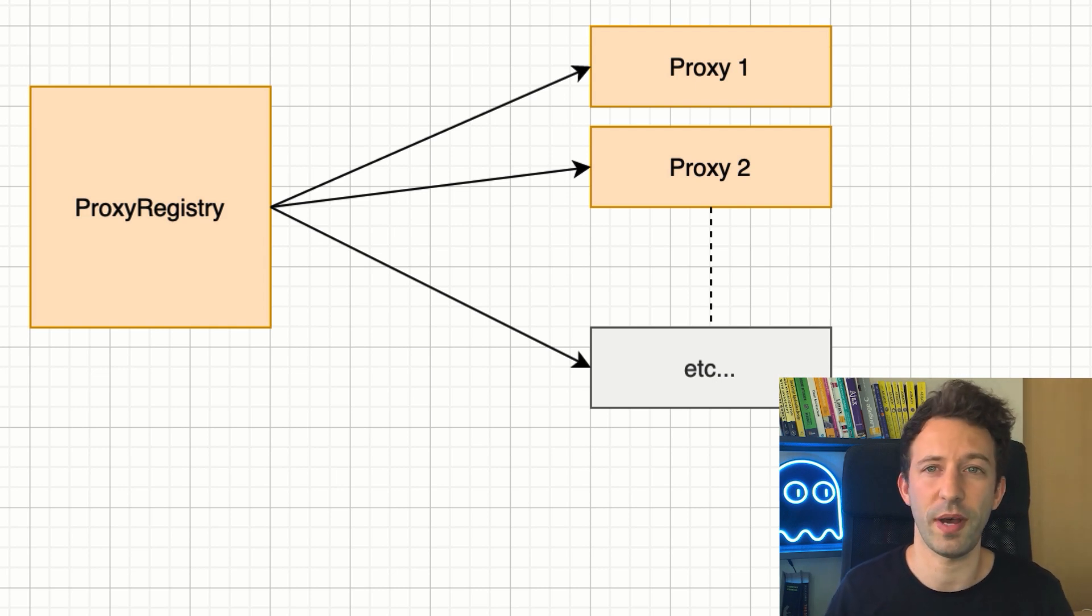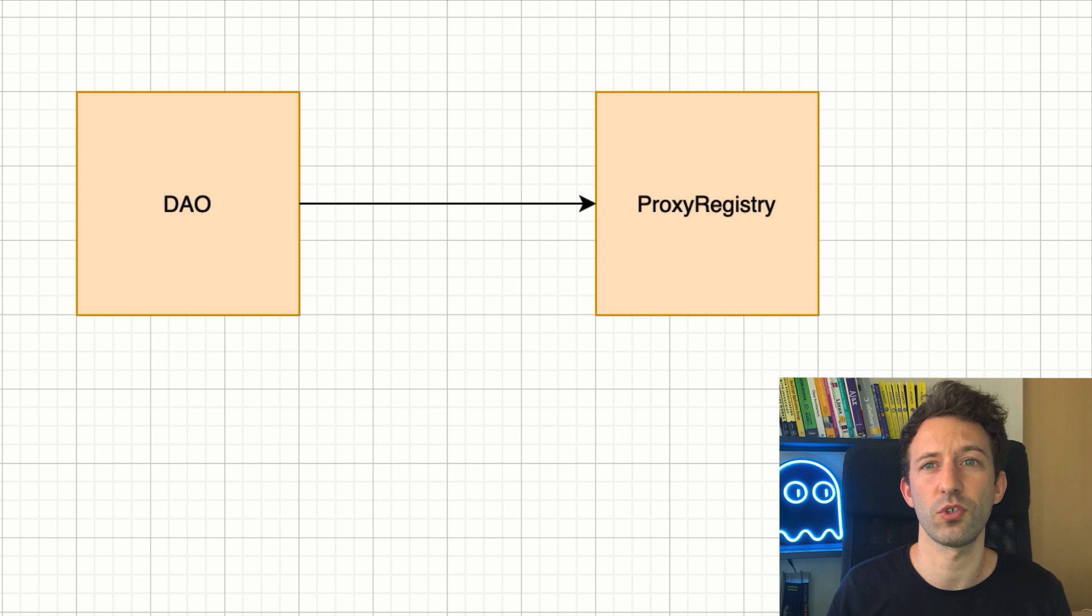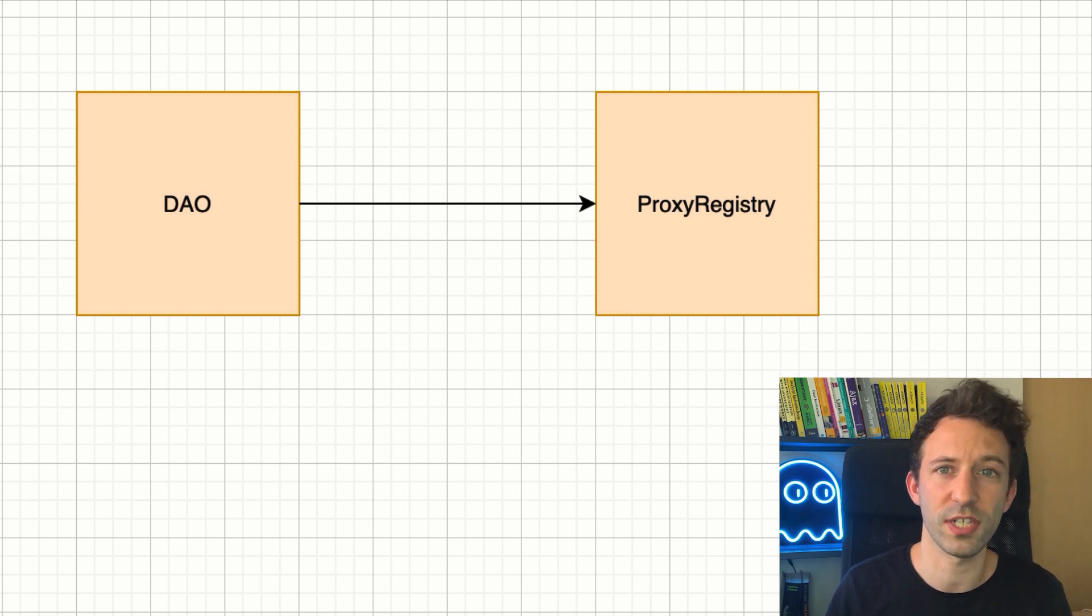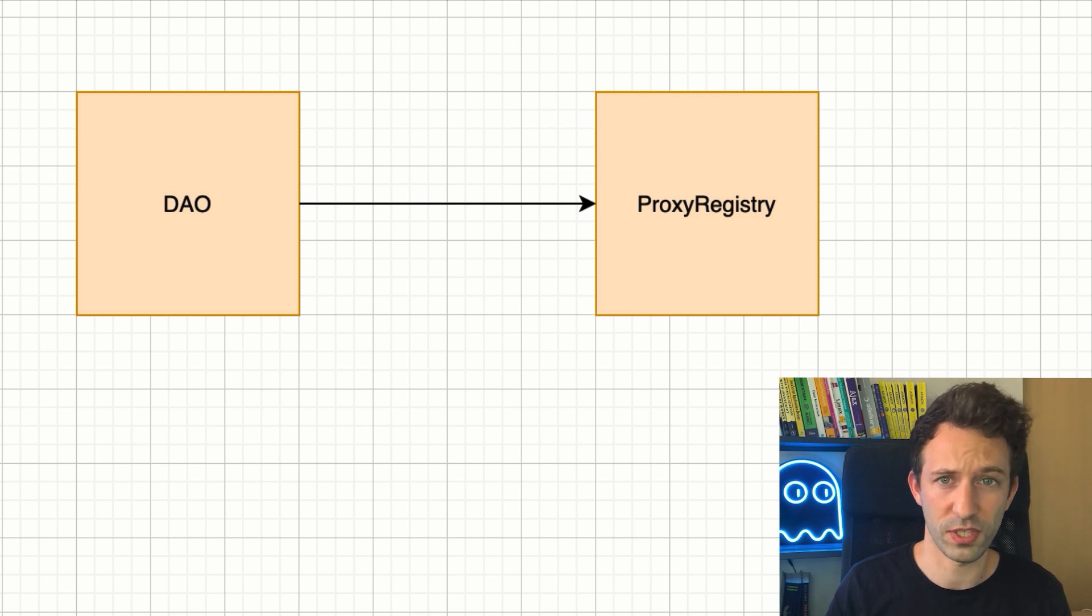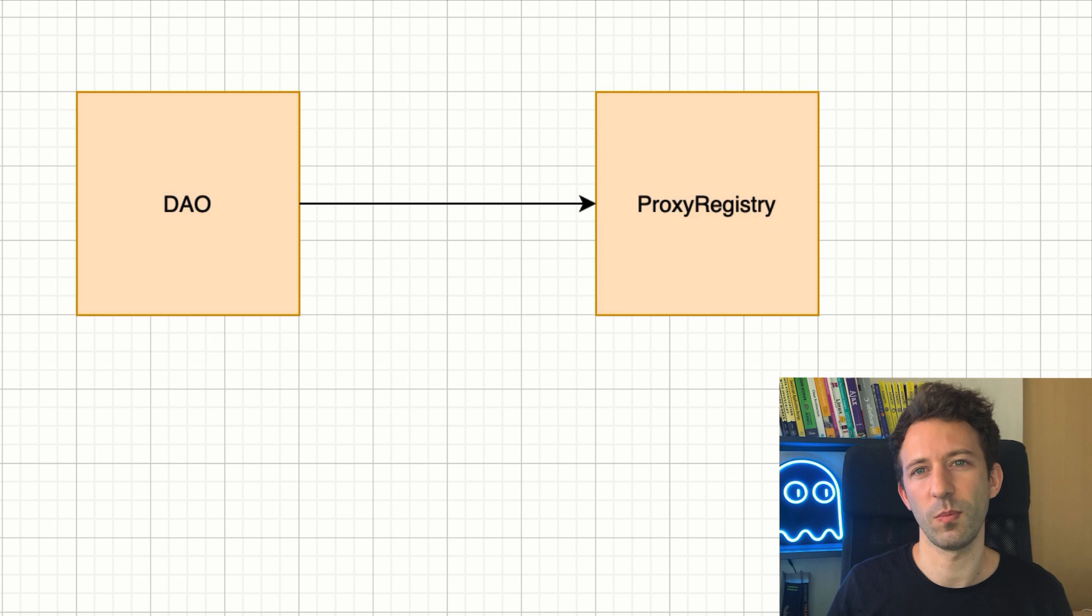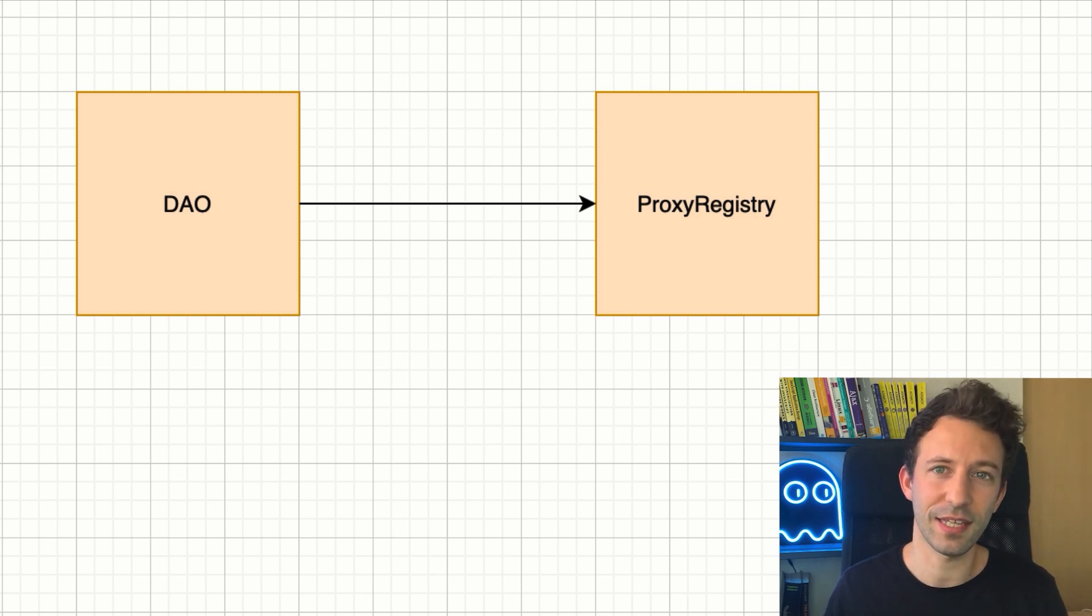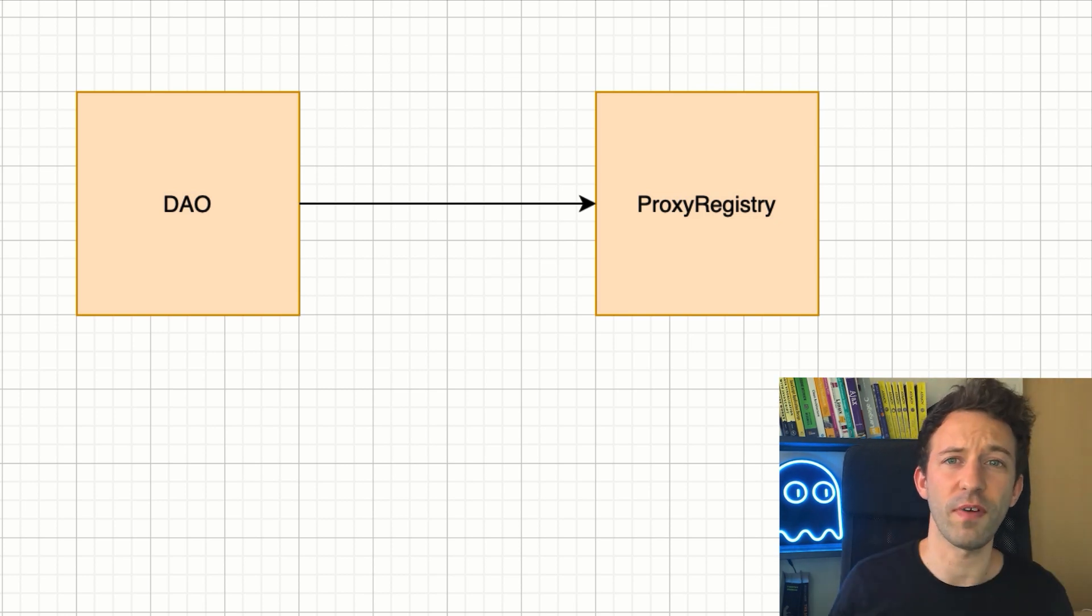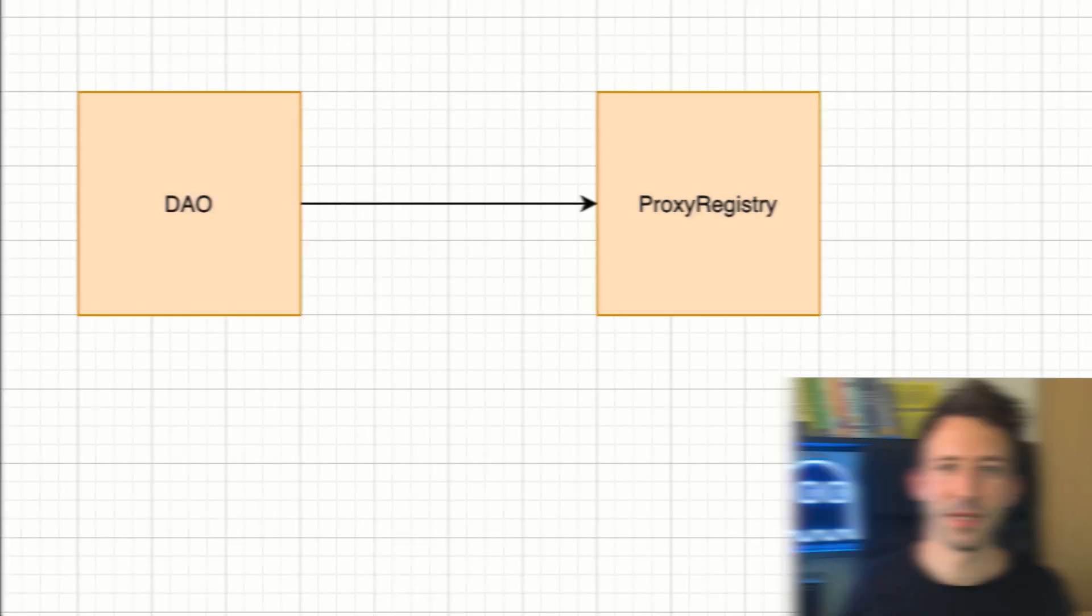A very important part of this DAO is that it approves which smart contracts are allowed to control the proxy contract of each user. Currently, only the exchange contract of OpenSea is able to do so. One last thing, OpenSea is currently deployed on Ethereum, Polygon and the Klaytn blockchain. Next, we are going to talk about how we can build integrations with OpenSea.